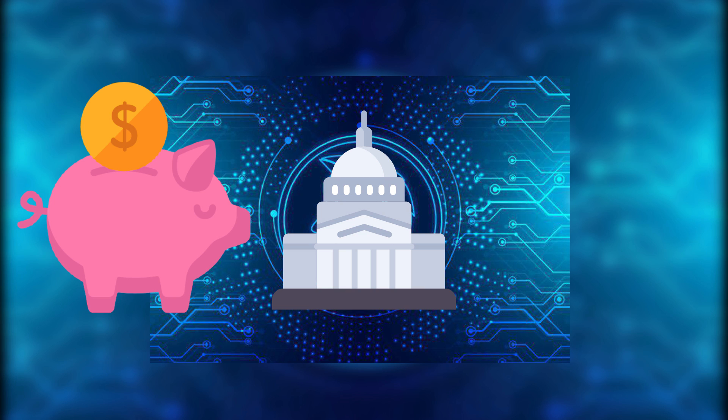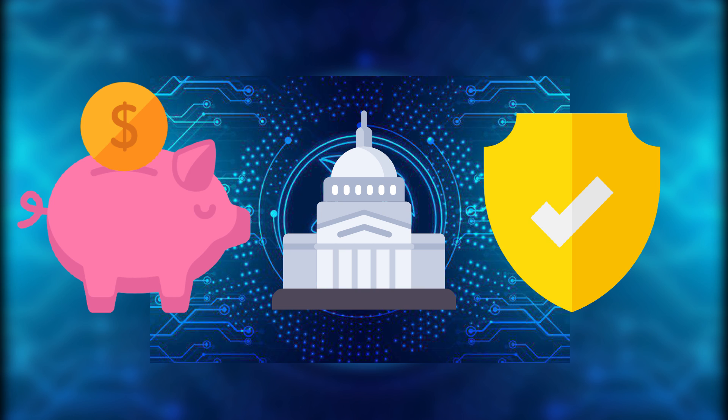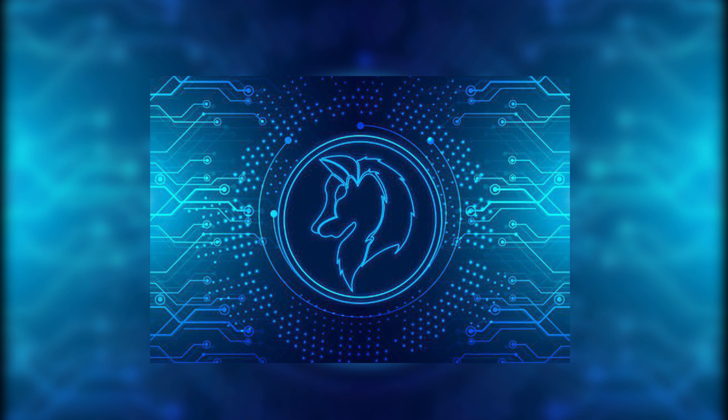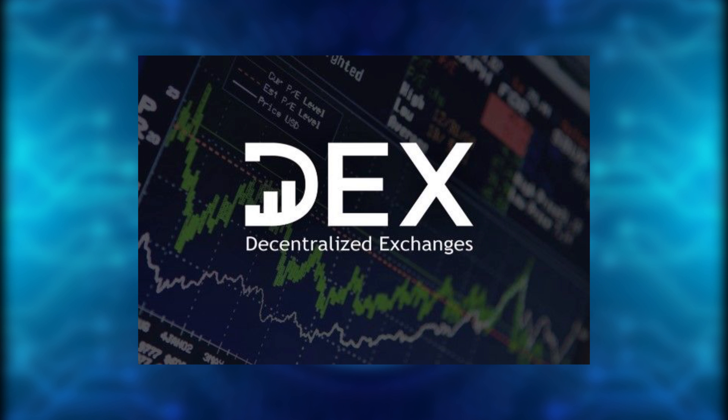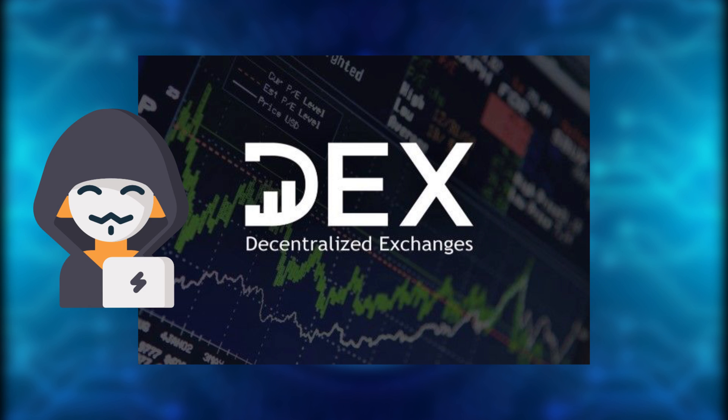They are also safe to some degree depending on the broker that you're going through and depending on the exchange as well. Decentralized exchanges, on the other hand, some of the benefits they provide is one, there's no need for KYC.